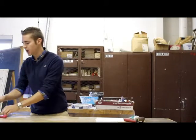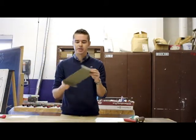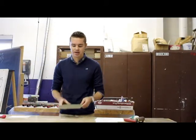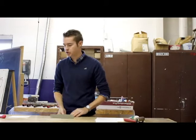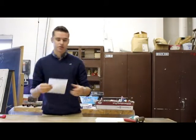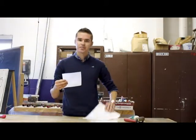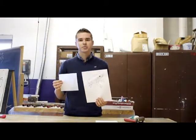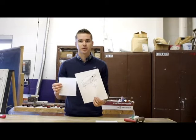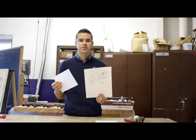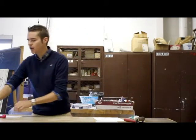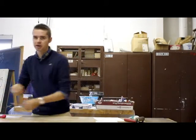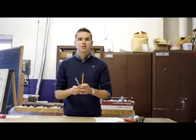You're going to need a bench hook. A bench hook is called that because it's a hook that goes onto your workbench. You're going to need tracing paper as well as an image. It is possible to draw onto your linoleum, but for today I'm going to show you how to transfer an image so you're able to print something out and replicate it exactly. And you're also going to need a number two pencil and a sharpie.